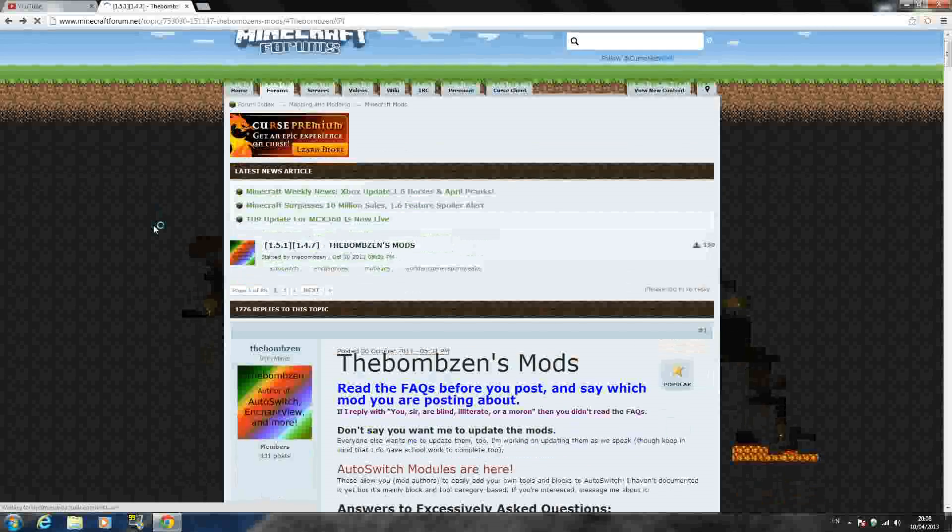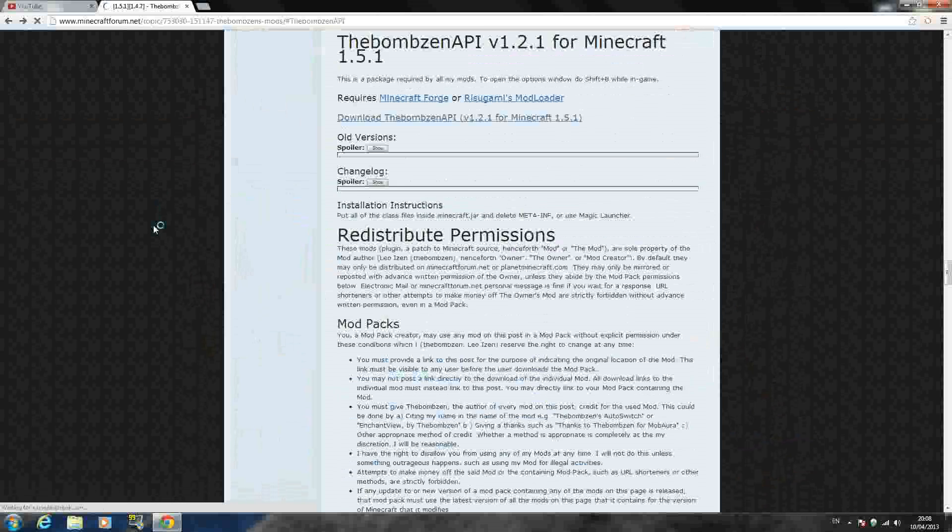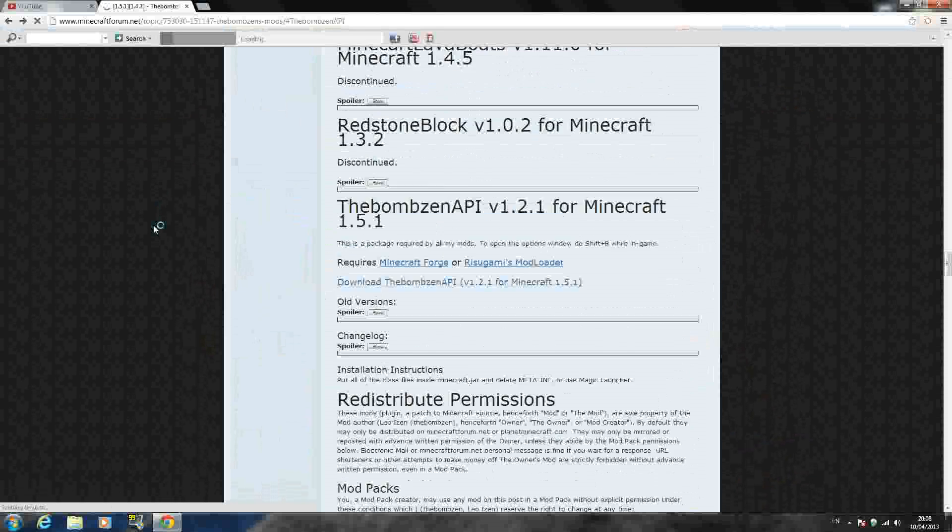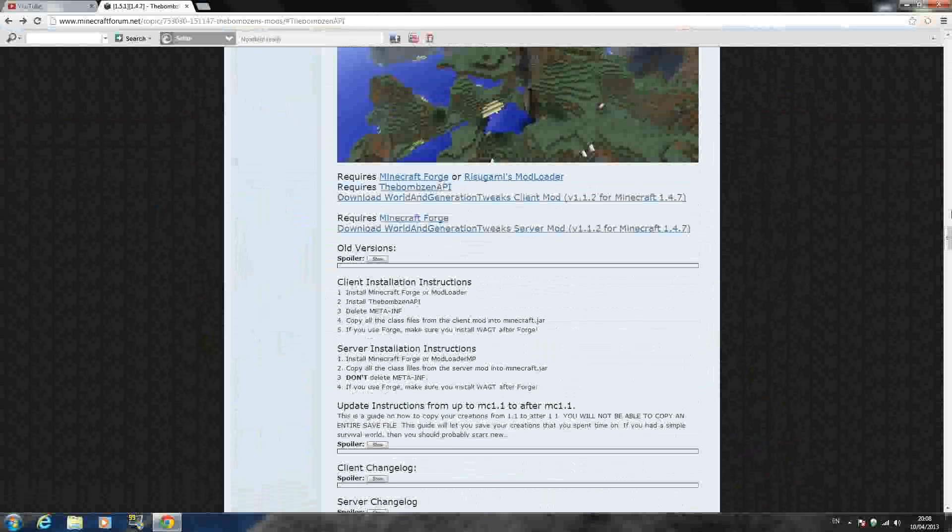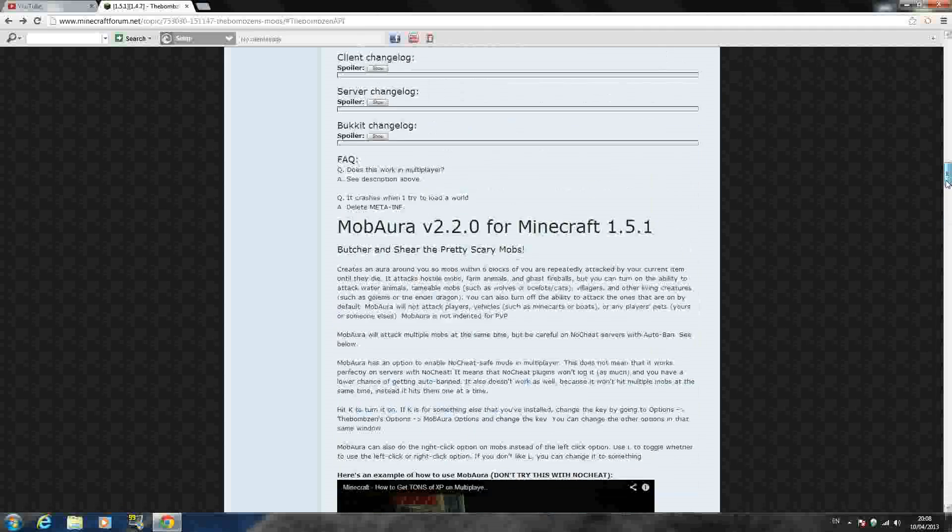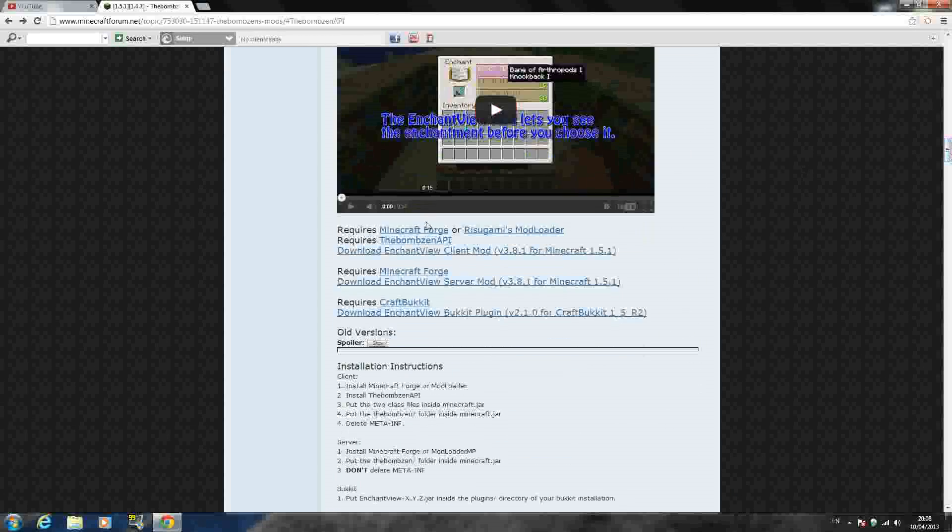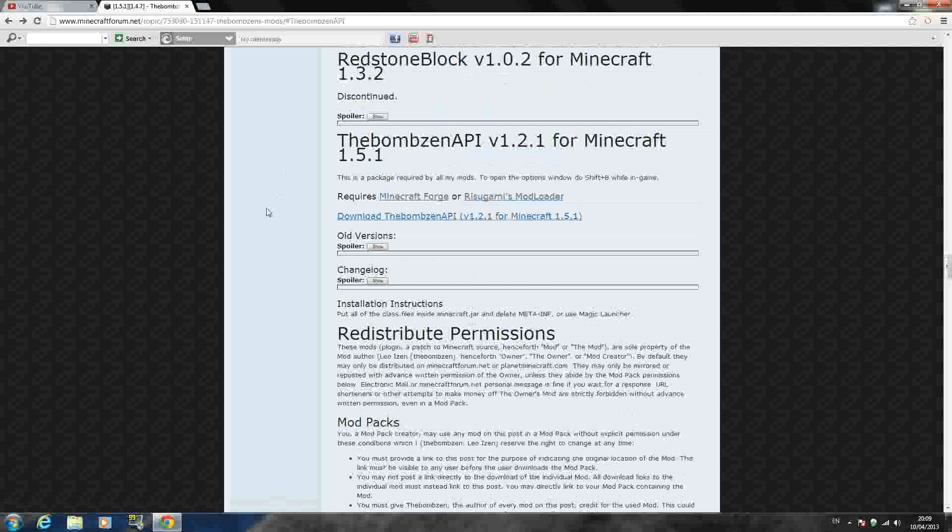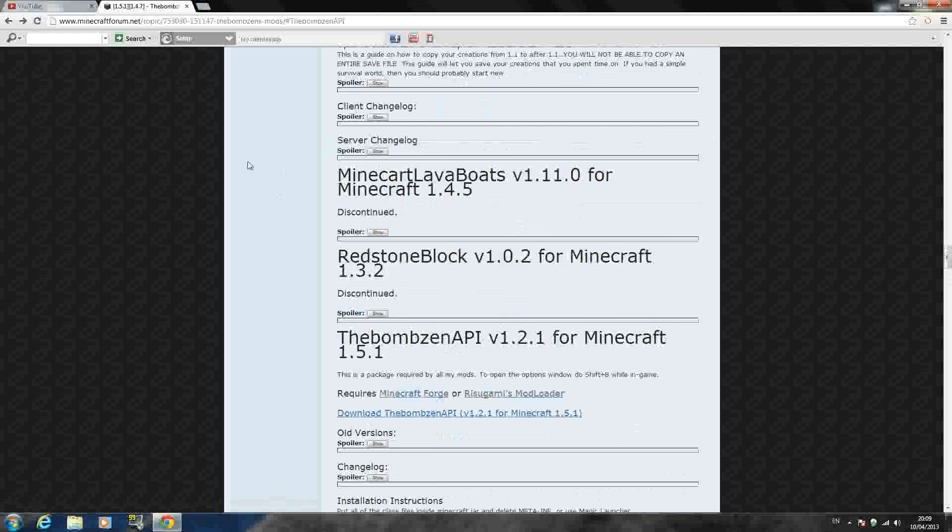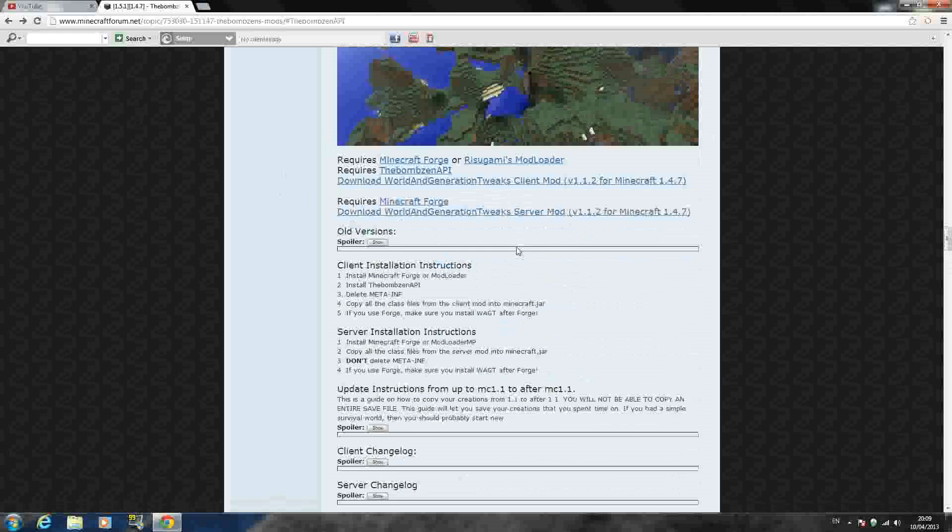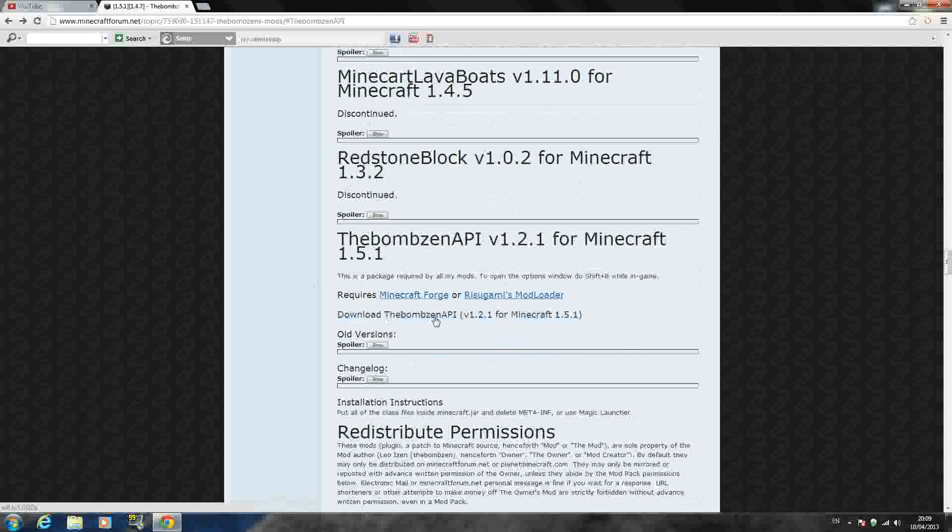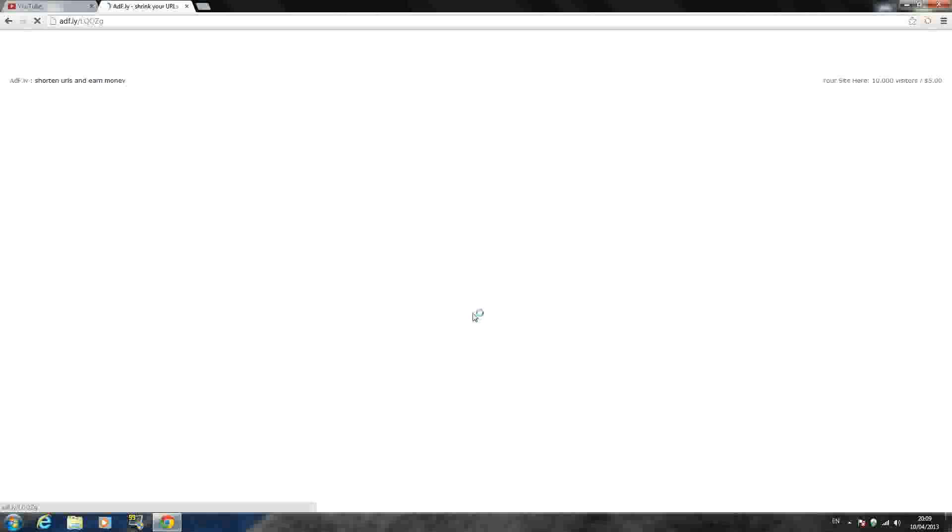So once you have that downloaded, go back to the page and you need, sorry, I'm going past the mod here. You need the Bomb Zen API. When you click that blue link, it actually brings you down the page to where he has it here. This is just a little scroll down the page and you can see it right here. The Bomb Zen for Minecraft 1.5.1. Just see right here, it says Download the Bomb Zen API. When you click that,